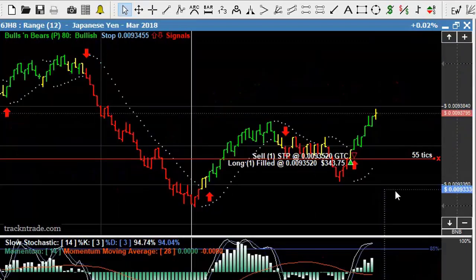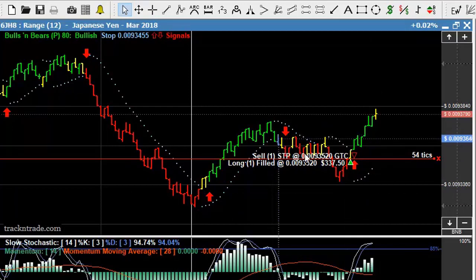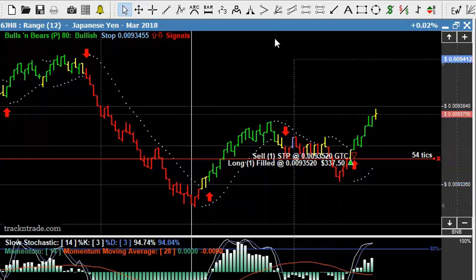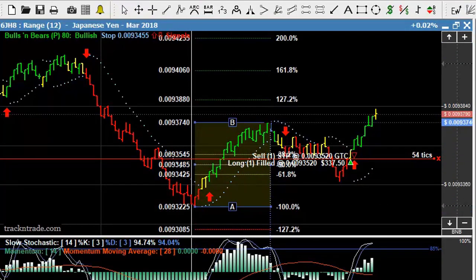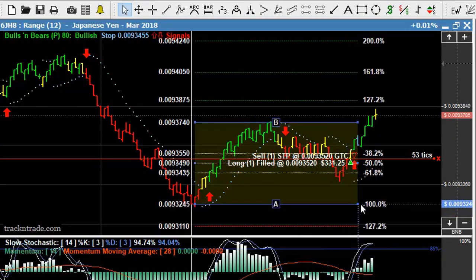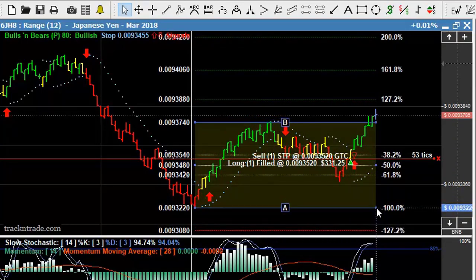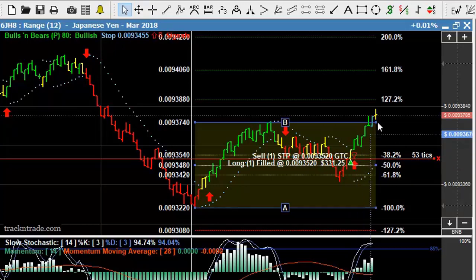Now we come back out to the range bar 12 and take a look at this on a longer term basis. You can see that we have our three basic arrows for the reversal formation. If we come in here with our Fibonacci ruler, the first thing we want to do is just draw from the very bottom to the top of the trend. You can see that the market comes down, bounces off that 61.8%, starts to rally once again, and we get our arrow for the next entry for the long position.